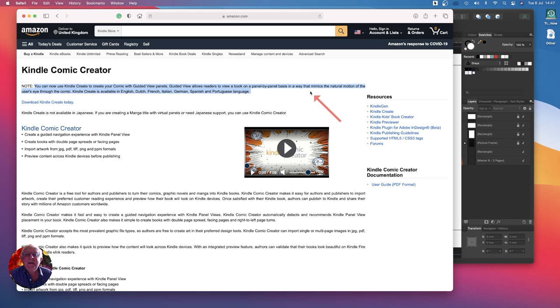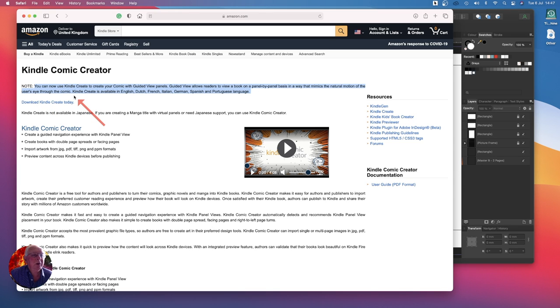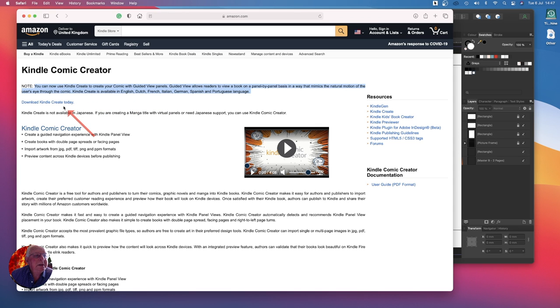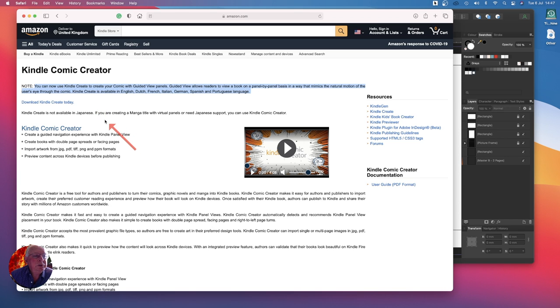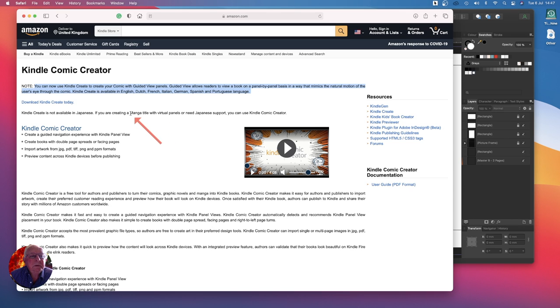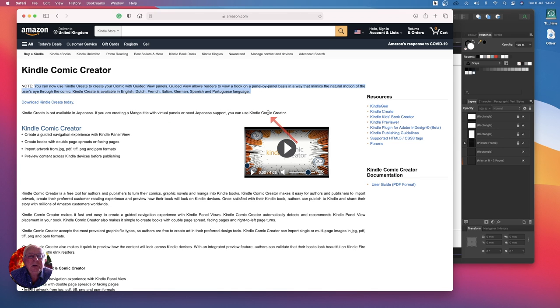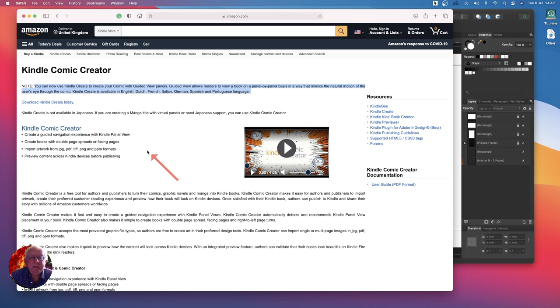Kindle Creator's available in different languages. Download Kindle Create today. Unfortunately it's not available in Japanese. If you're creating manga comics, you can use Kindle Comic Creator. Don't get confused by the fact that there's two different items there.